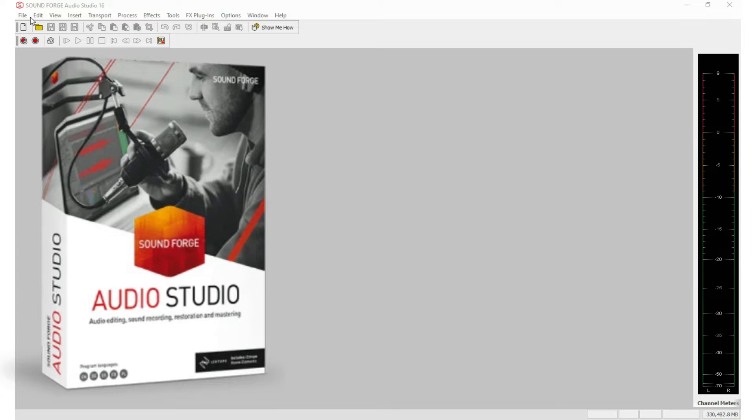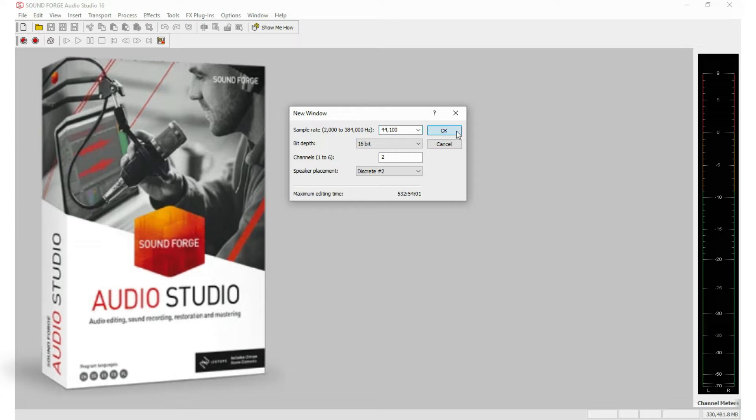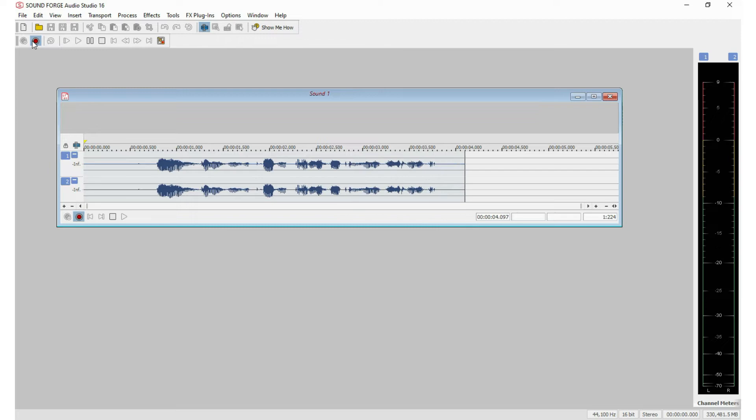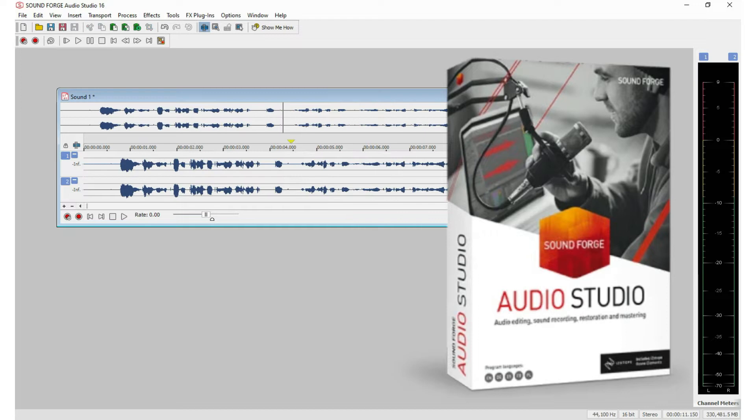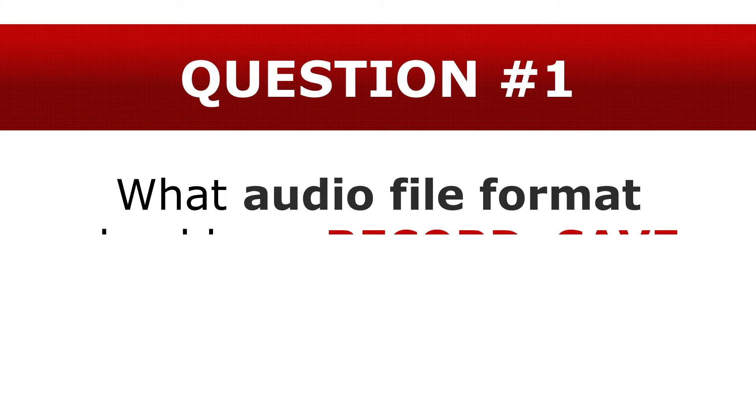In the previous video, I mentioned that I would teach you how to use SoundForge Audio Studio, the audio recording program that I've used to record my audiobooks for 20 years. Well, before I do, I think it's important to share with you that no matter what audio recording software you use, it's vital that you learn the answers to these two key questions.